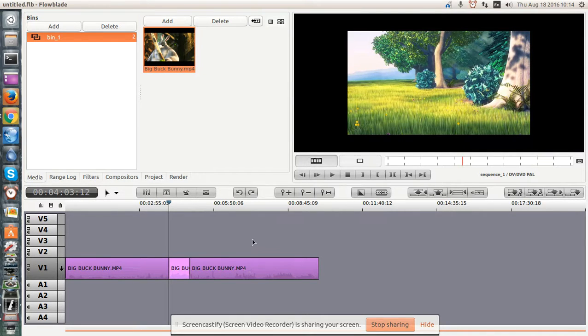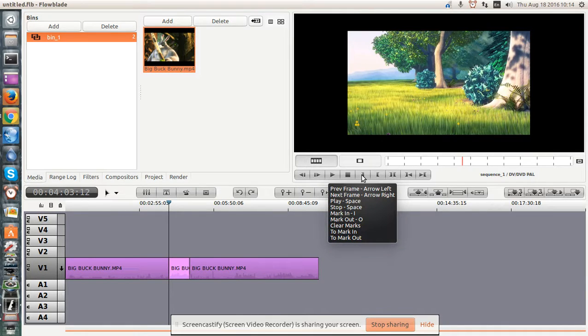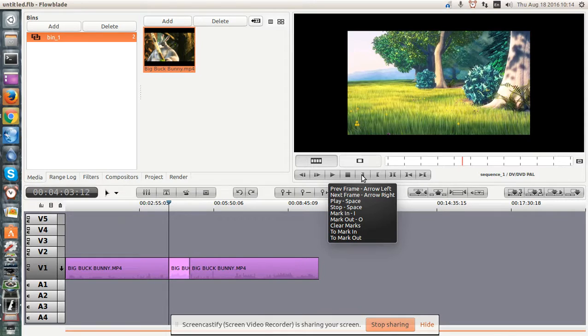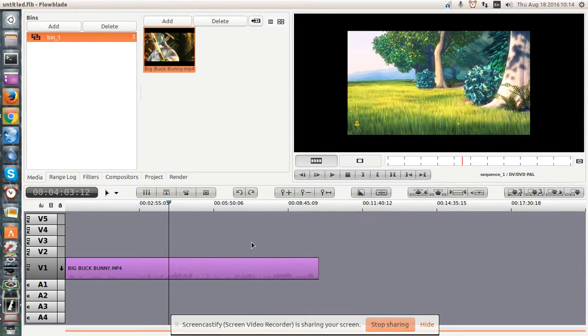Now, in order to render a video with FlowBlade, you have to use the marker. So in this case, it's I and O. So let me undo the cuts.